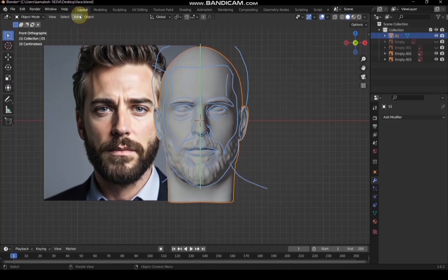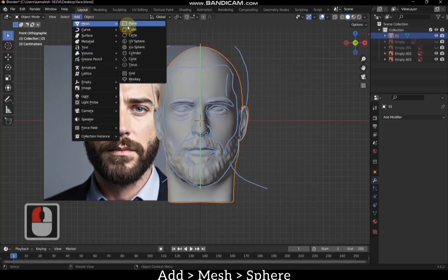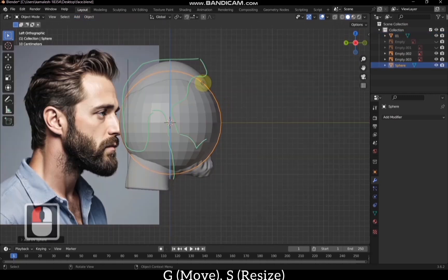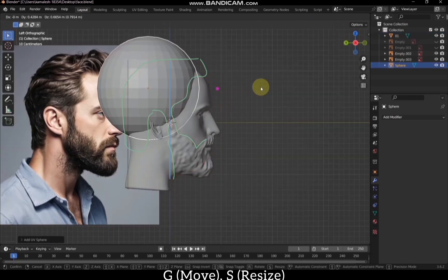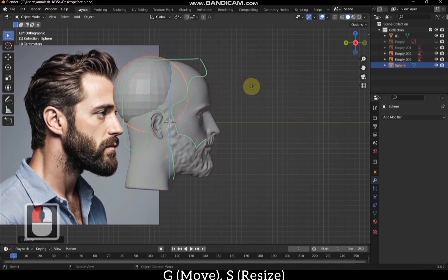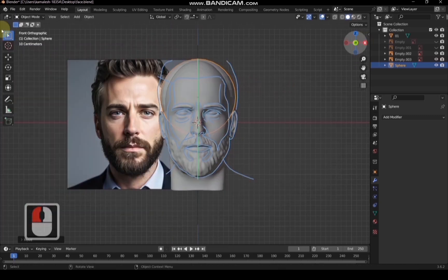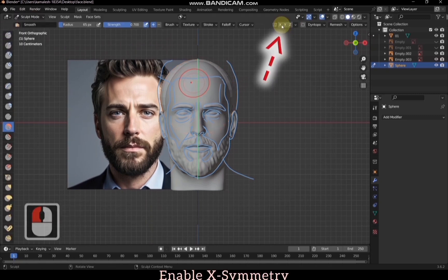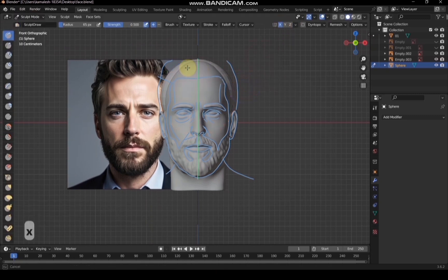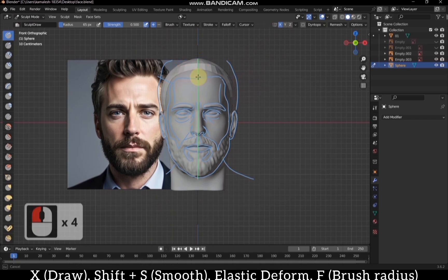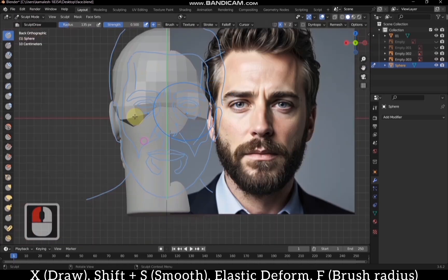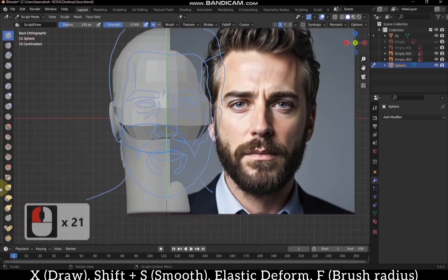Let's make the hair for the head. Import a mesh sphere, then move and resize the sphere to fit the shape of the head. Go to sculpt mode and enable X symmetry as usual. Use the draw brush to sculpt the hair, making it like a wig covering the bald head. Sculpting is very easy — you can see how I am casually fitting the hair.